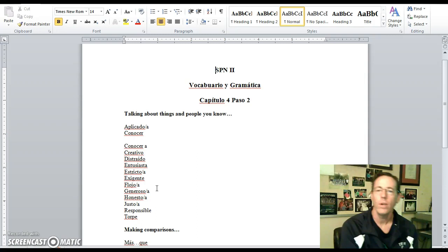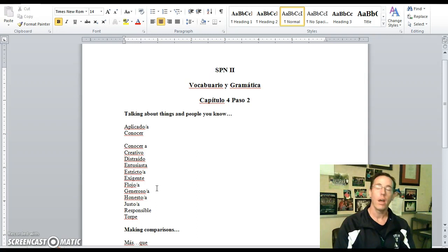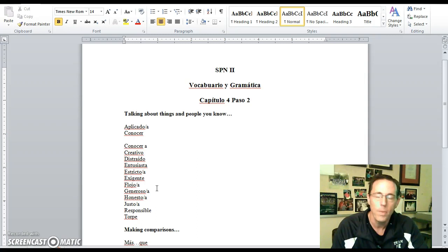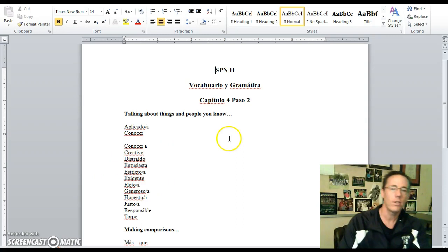Hi guys, it's me, Mr. Moore. Time for section 4.2, capítulo 4, paso 2. Not as much vocab, but a whole lot that we can discuss with regard to the differences between ser and estar — two verbs that both mean 'to be.' We're going to flesh out some of the differences between those two, briefly look at our notes and slides for this week, and we'll take it from there.